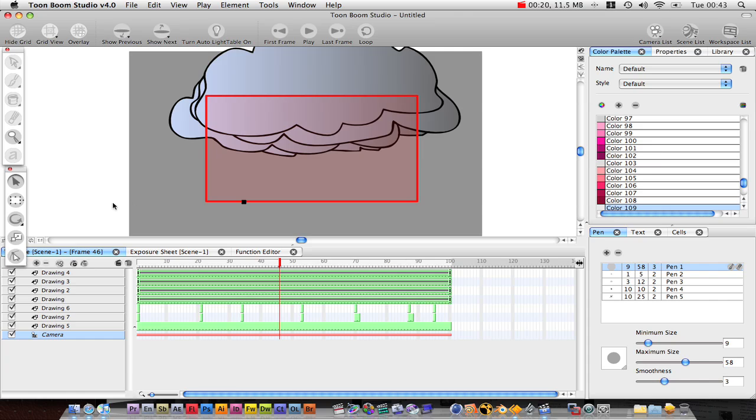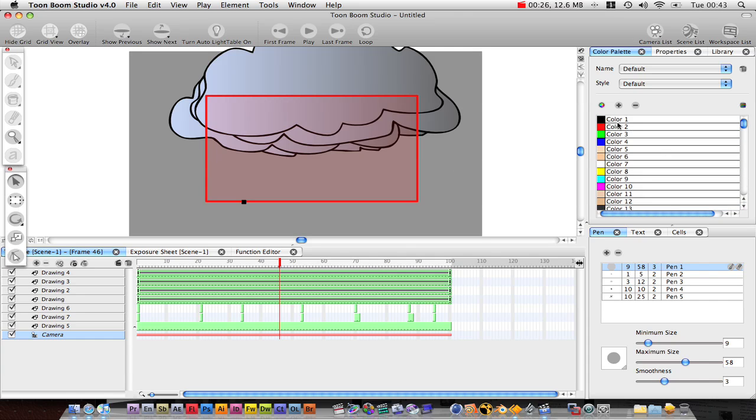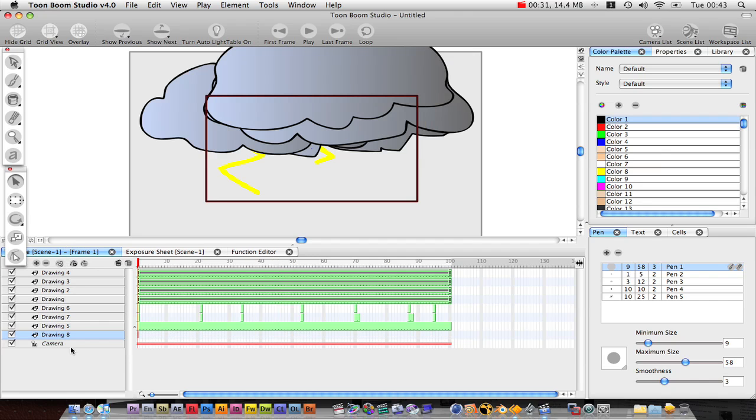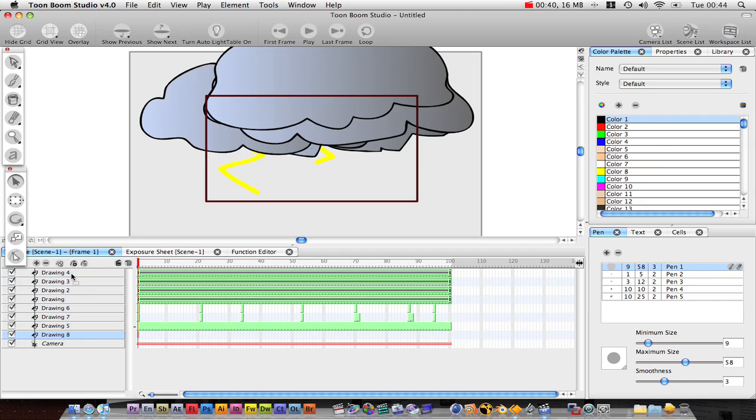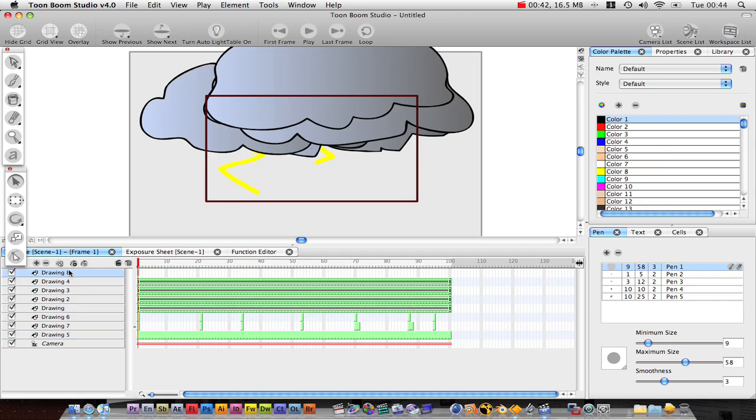What we're going to do now is create a foreground image. I'm going to go up to the top, grab the black, add a new drawing element. We're going to put this above the sky. In fact, this is going to go right at the front.